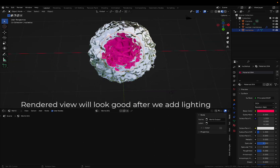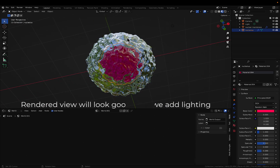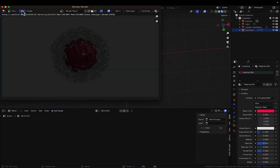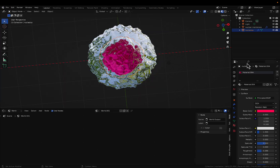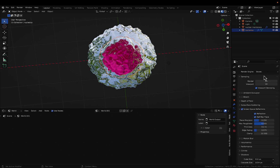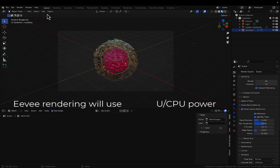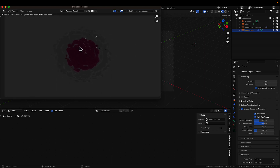This looks pretty good, but we still need to work on some properties — specifically the lighting and the camera. Let's switch the render engine from Cycles to EEVEE. Now adjust the camera view. This is what the scene looks like in the camera view. Let's render the image — the outside is the nuclear membrane and the inside is the nucleus.